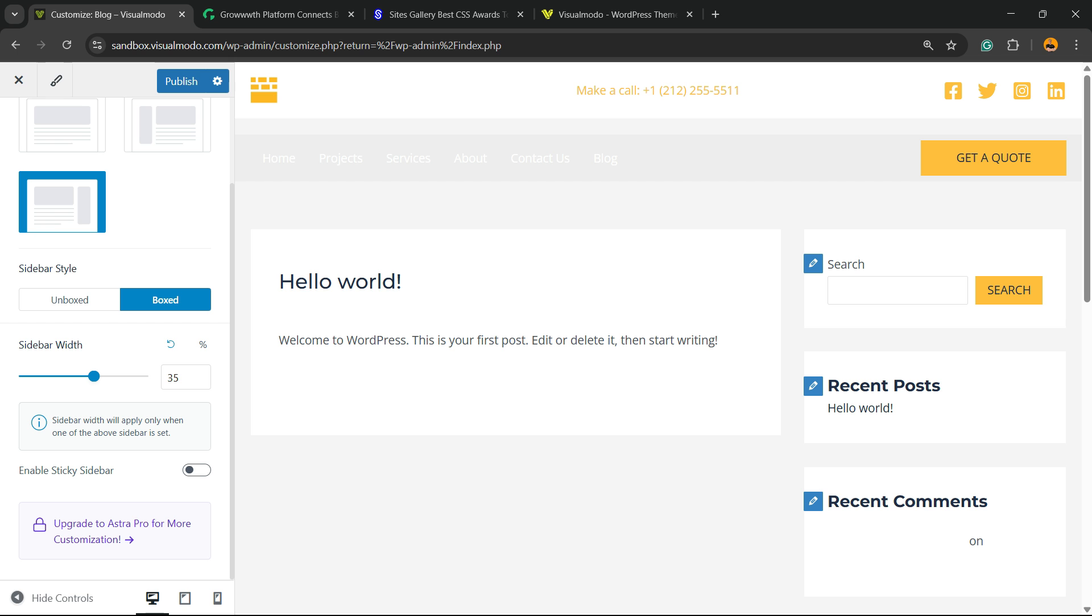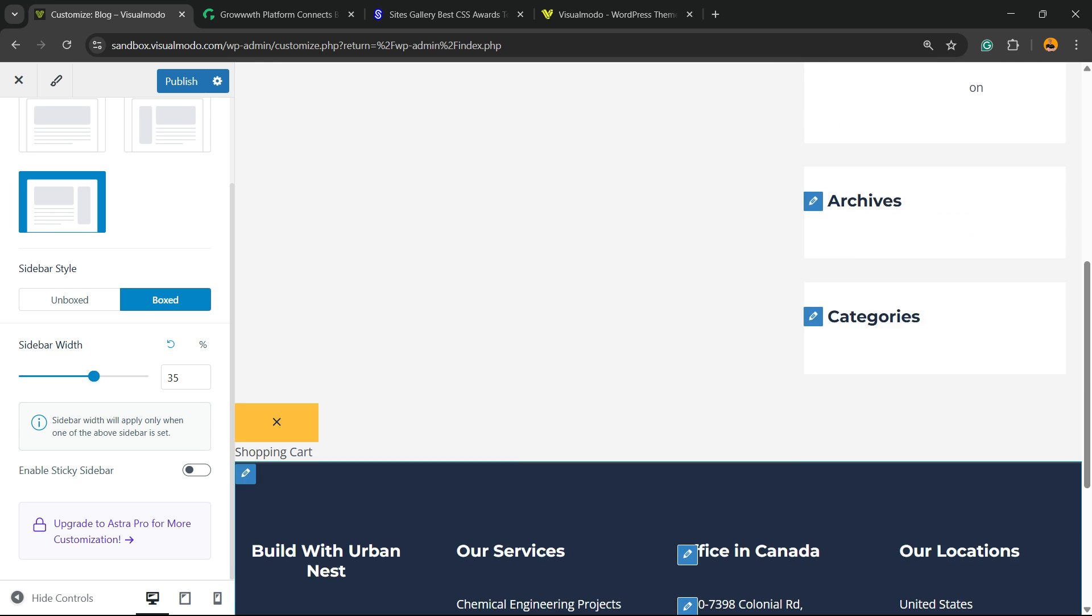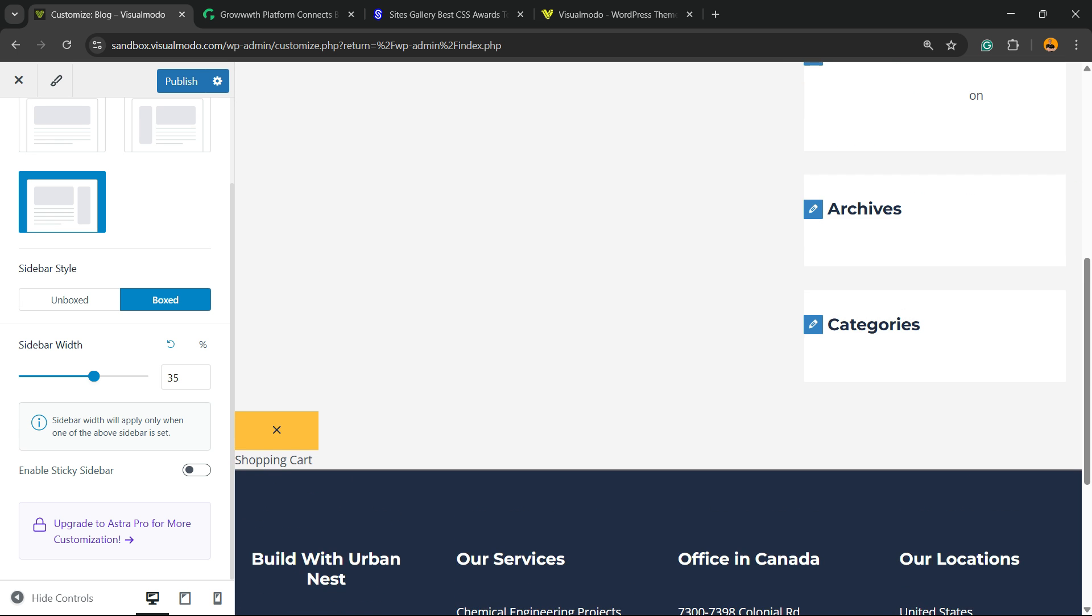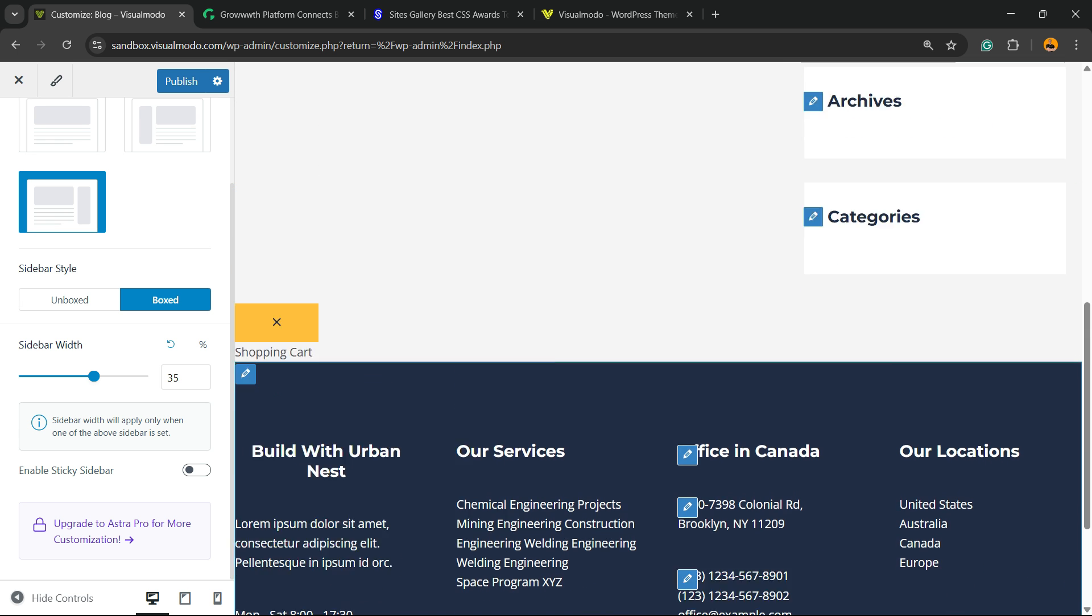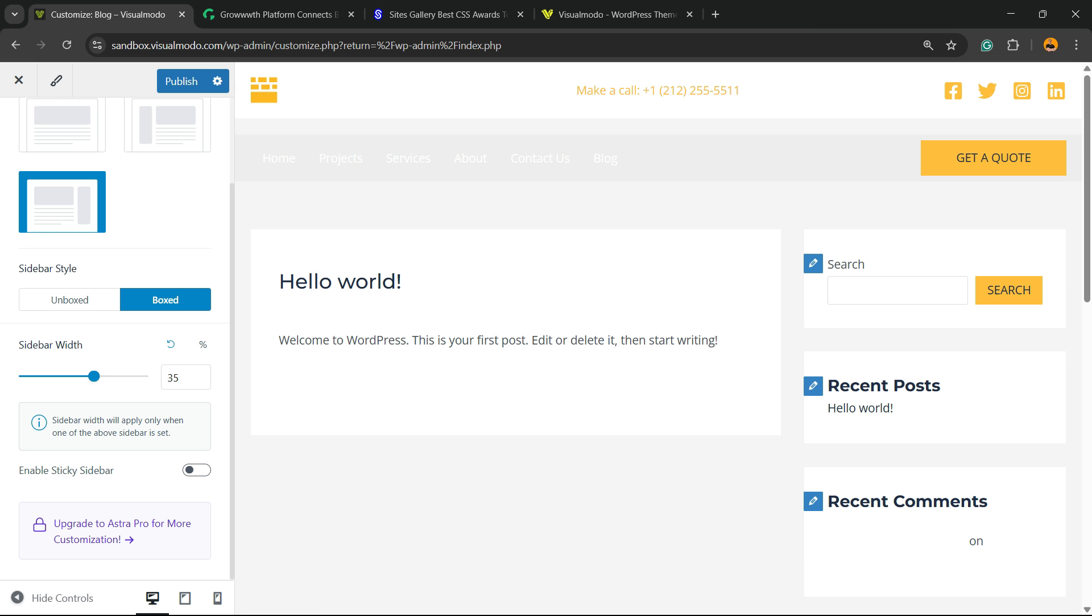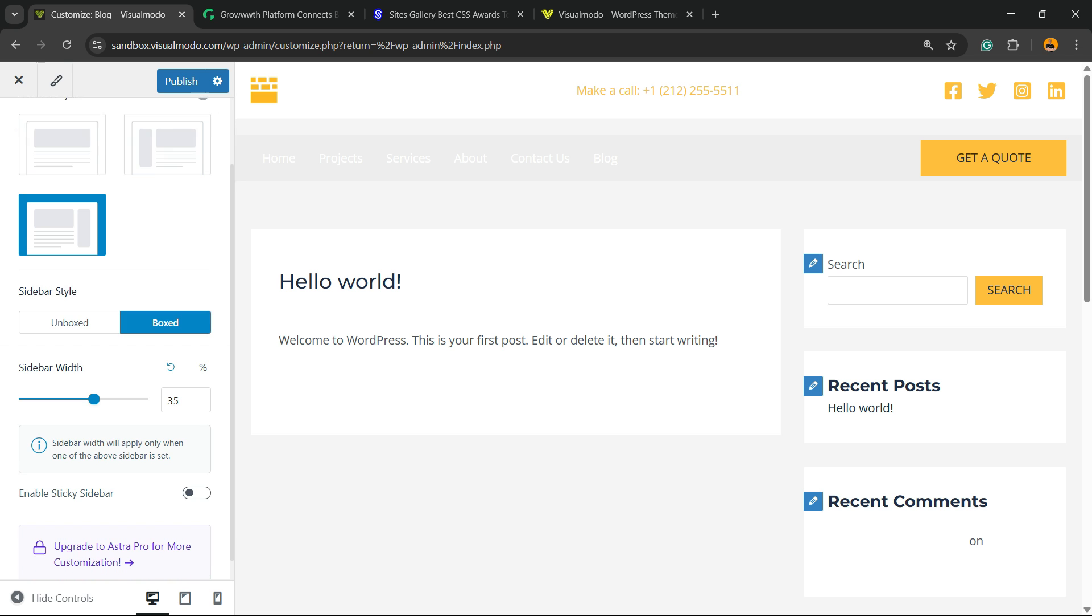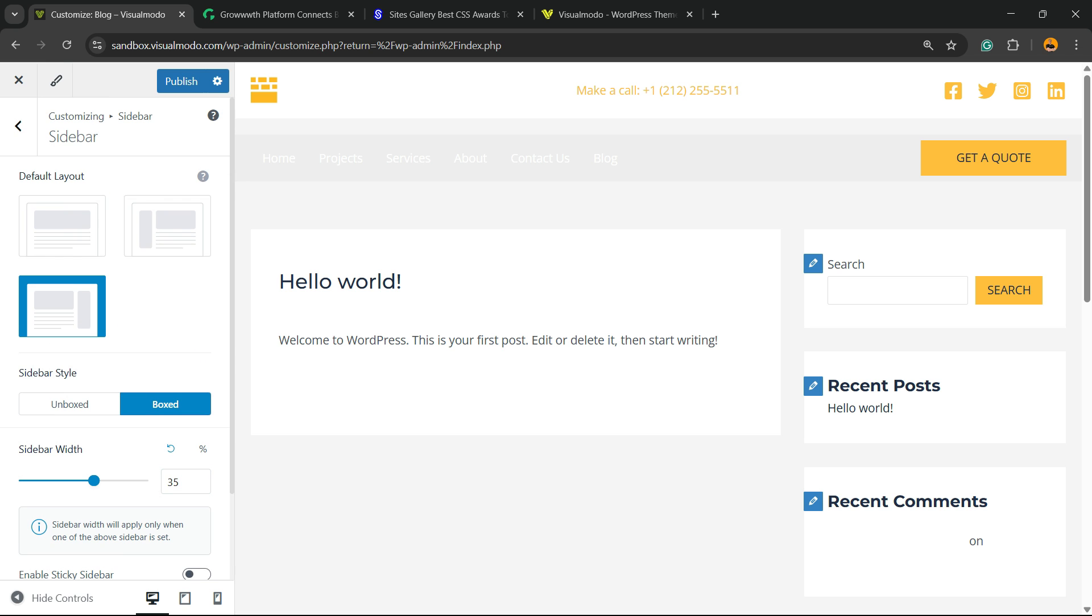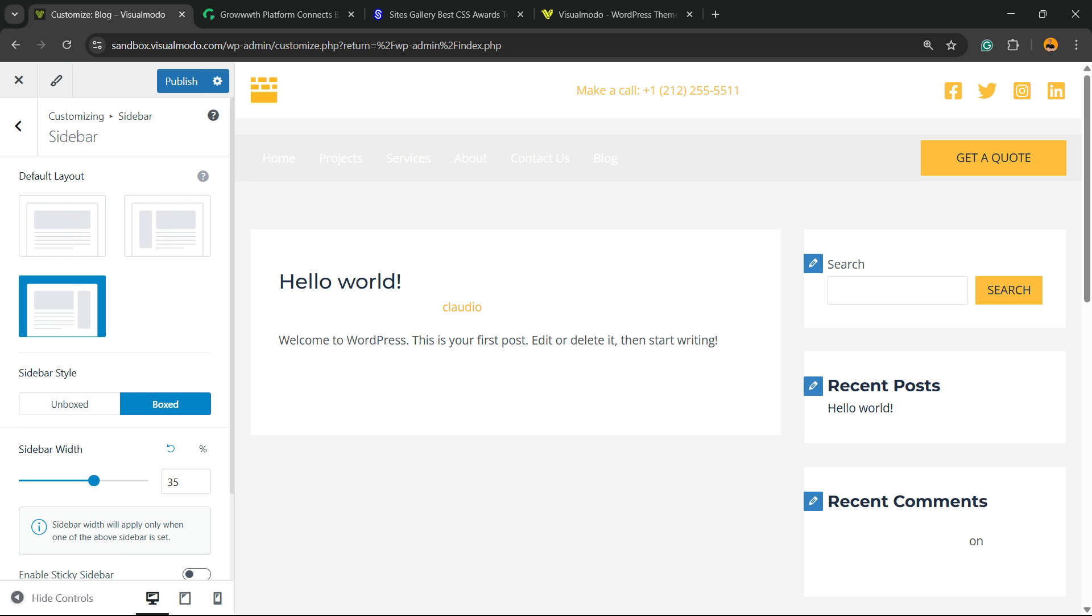And you can enable the sticky sidebar. That is an option that makes the sidebar move together while you scroll down the page. The same settings you do right here gonna be reflected to the single posts.